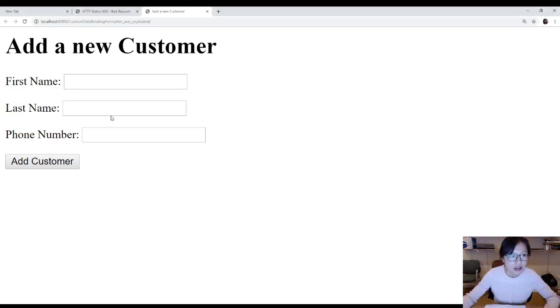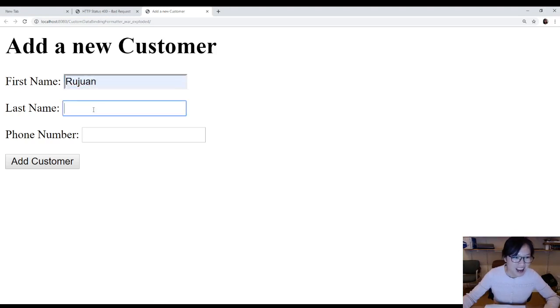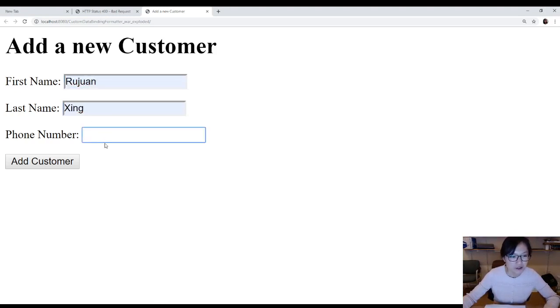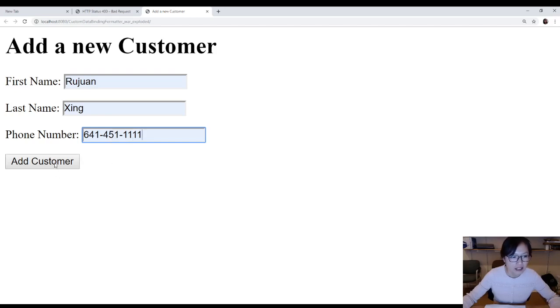Now let me type a name, Rujun Xing, and phone number 641-451-1111. Click add customer.